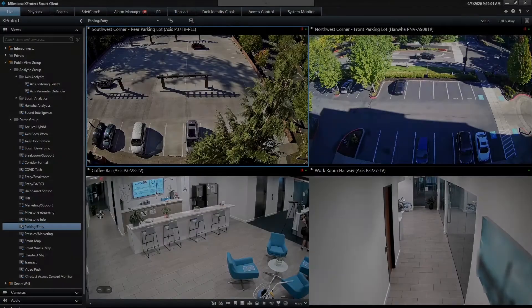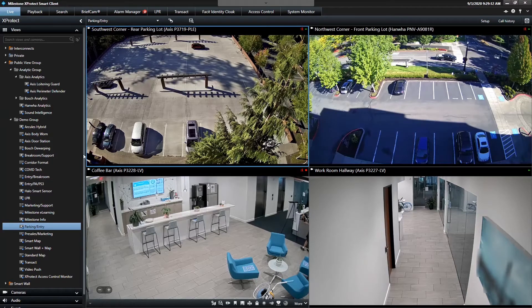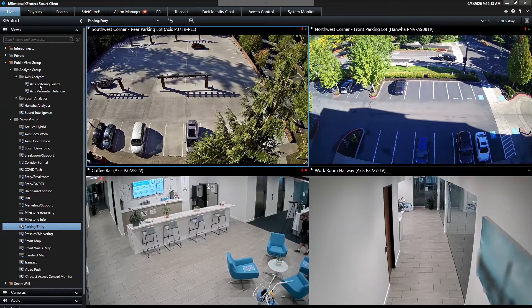Hello, this is Paul Messinger with Milestone Systems. I'm going to provide an overview of some of our unique integrations to leading technology partners. I'm going to start with Axis, showing off the camera-side analytics that we support in our platform.